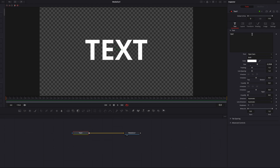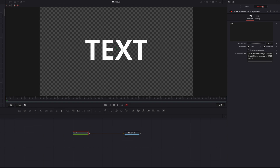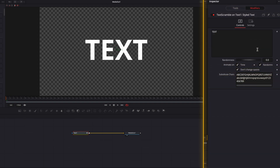Now let's move on to the Text Scramble feature. Right-click the text box and in the menu select Text Scramble, then go to the Modifiers tab. The first thing to note is the Substitute Characters box — this is where you choose what characters you want to replace the original characters with. In this example, we'll use all capital letters.